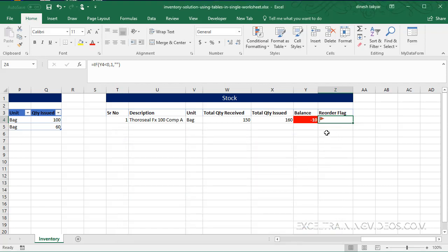And you see there you get a flag. In this manner you can create a lovely inventory solution using tables in a single worksheet. I hope you found this interesting and useful. Thanks for watching.